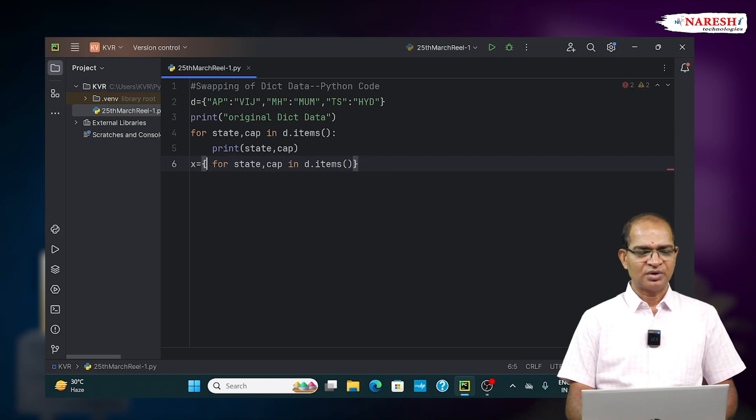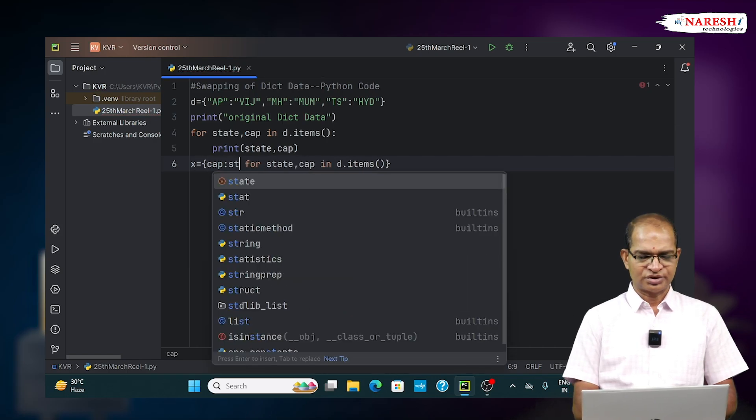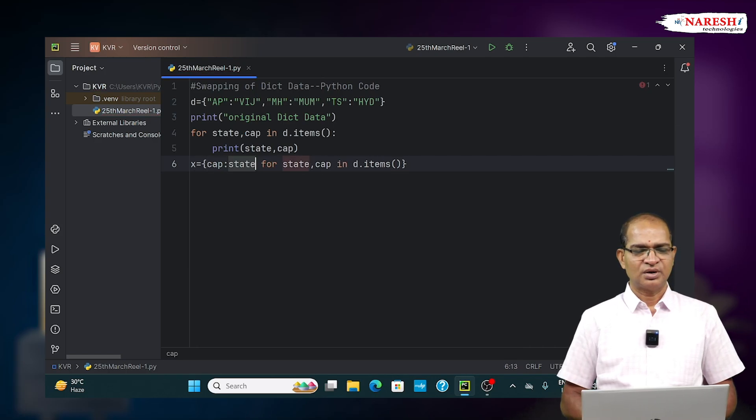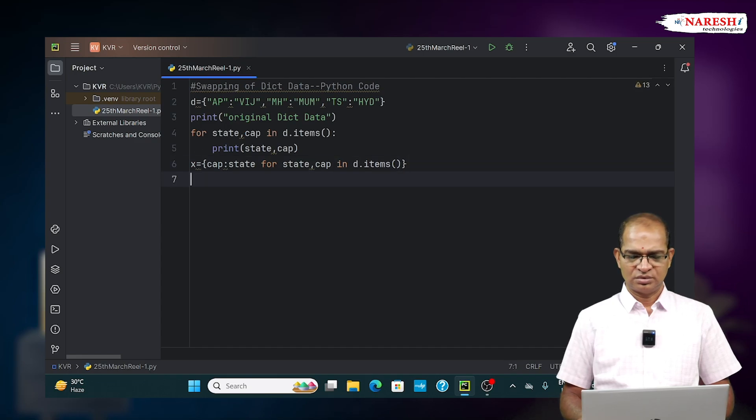Here I will write cap colon state that will be stored in x, and then I will print the data.